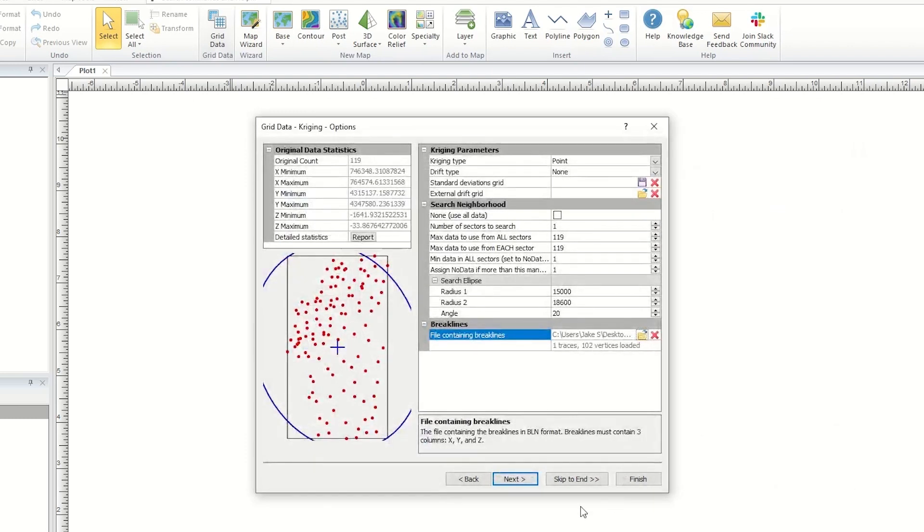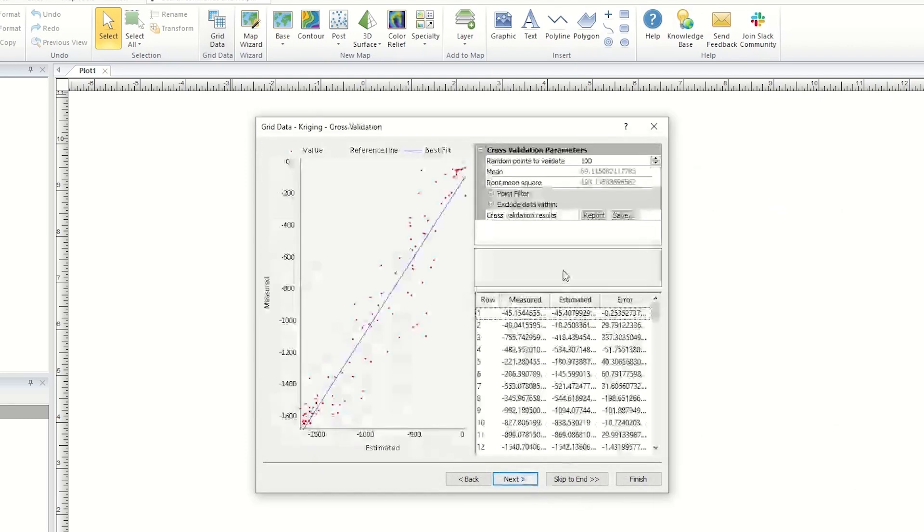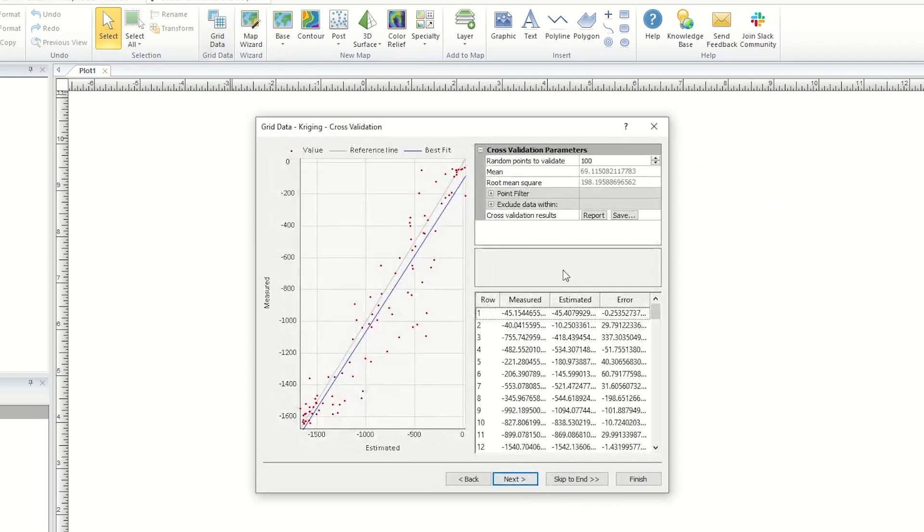Next is the cross-validation page. Cross-validation is useful for assessing the quality of a gridding method, and this page is included for all gridding methods. On the left side of this page, you will see a model displaying the best fit for the data points.